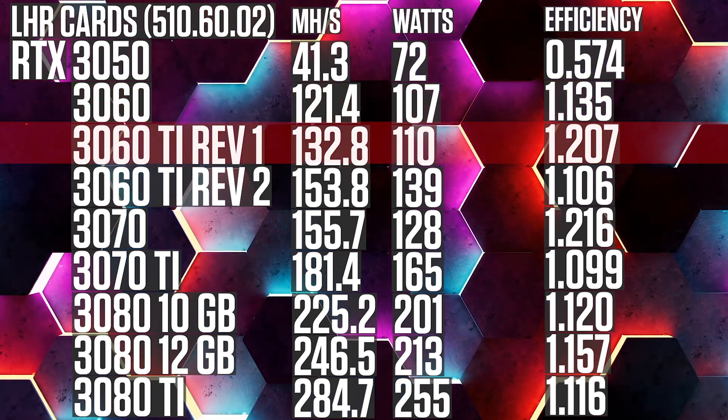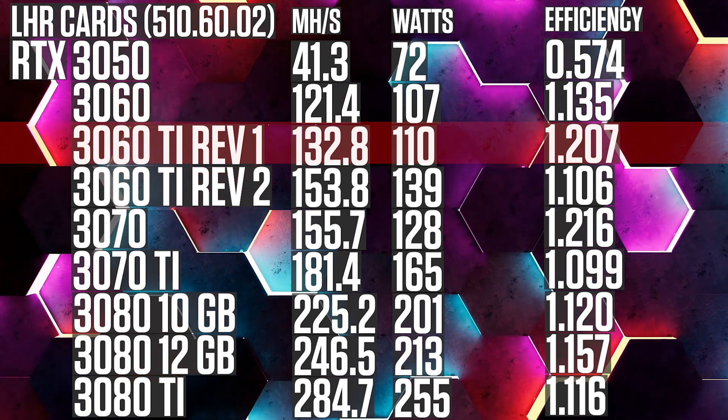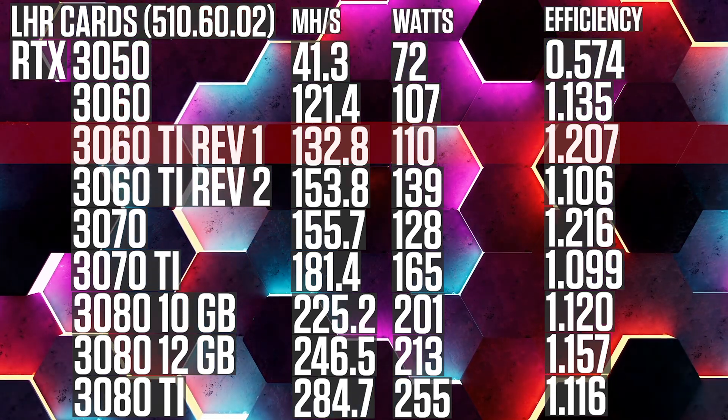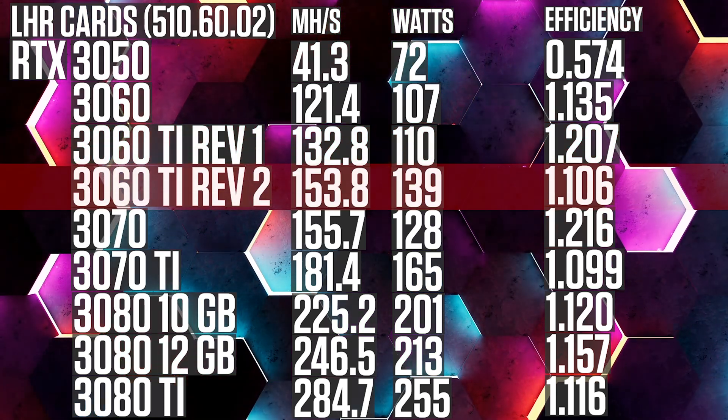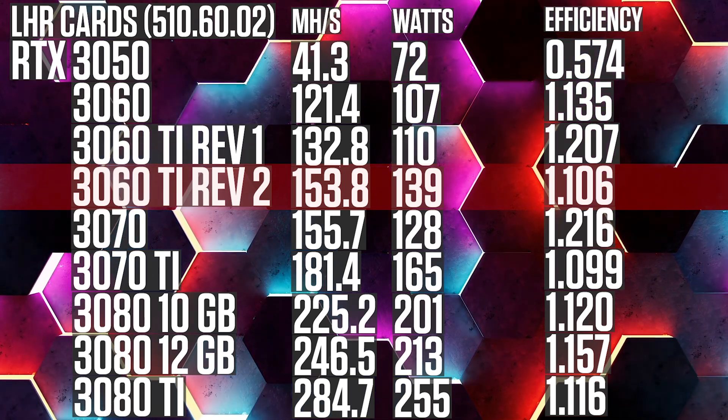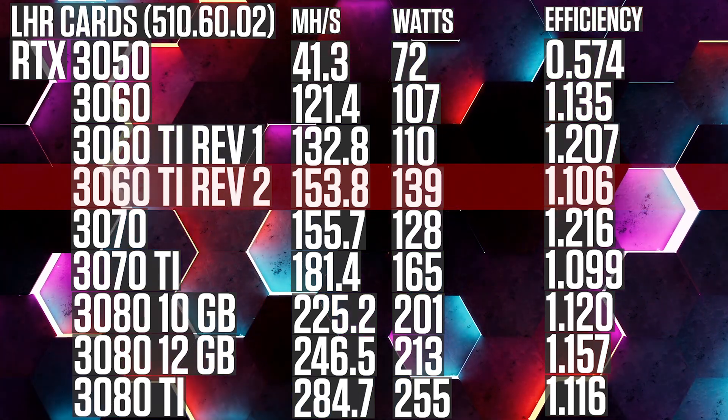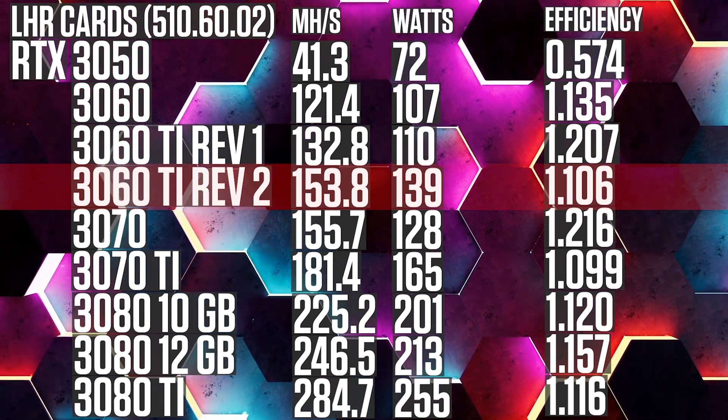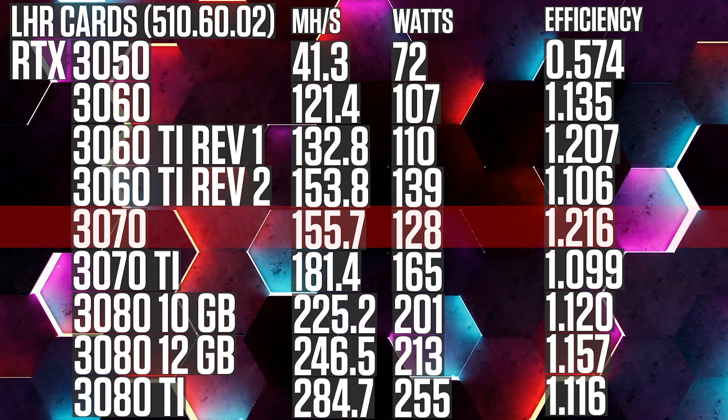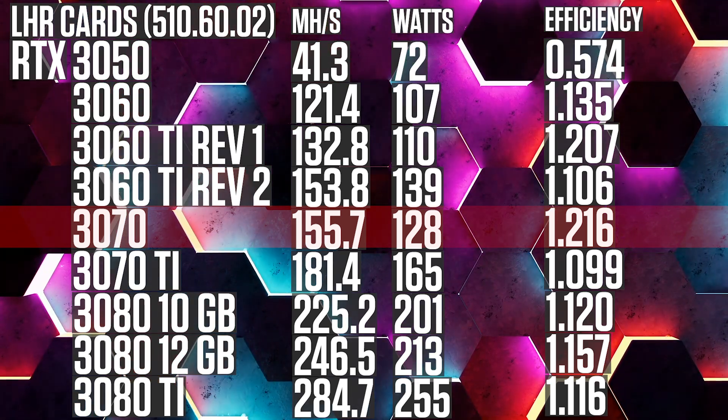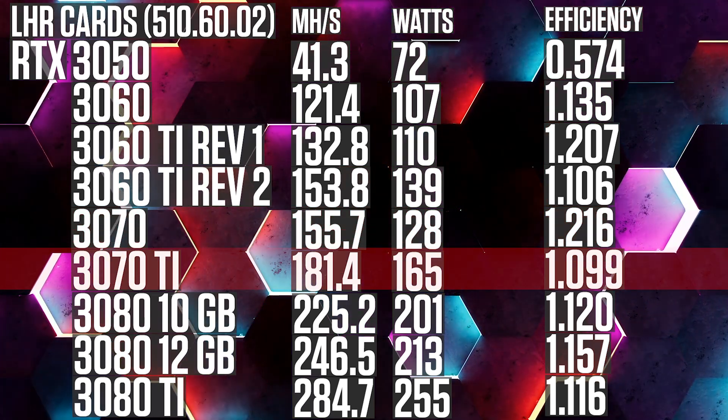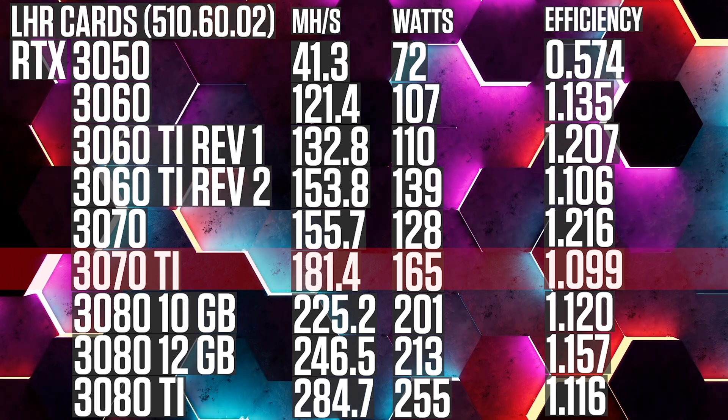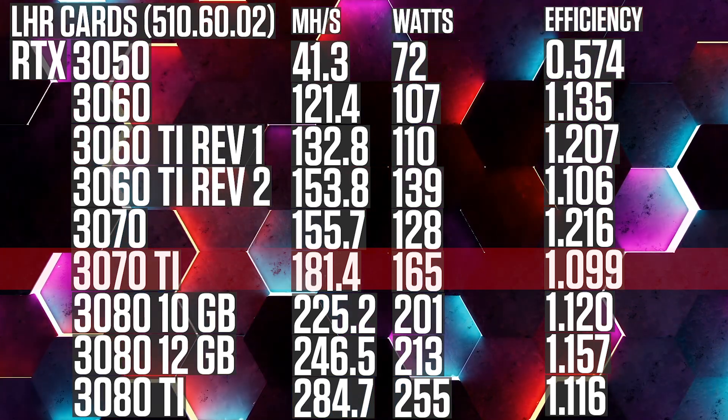RTX 3060 Ti, Hynix Revision 1, 132.8, 110, 1.207. RTX 3060 Ti, Hynix Revision 2, 153.8, 139, 1.106. RTX 3070, 155.7, 128, 1.216. RTX 3070 Ti, 181.4, 165, 1.099.